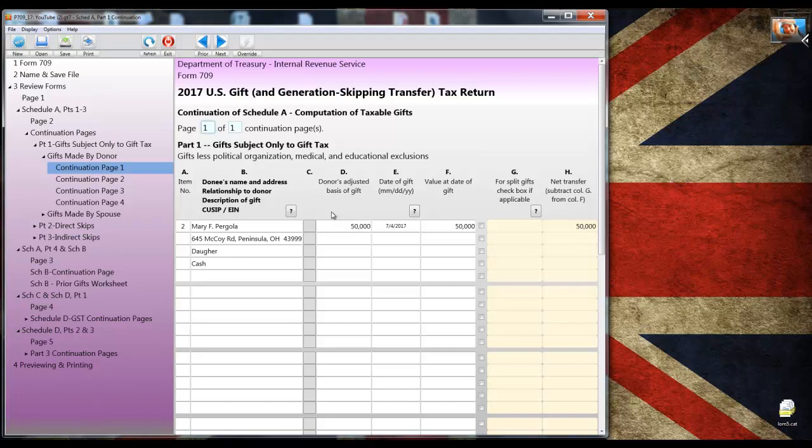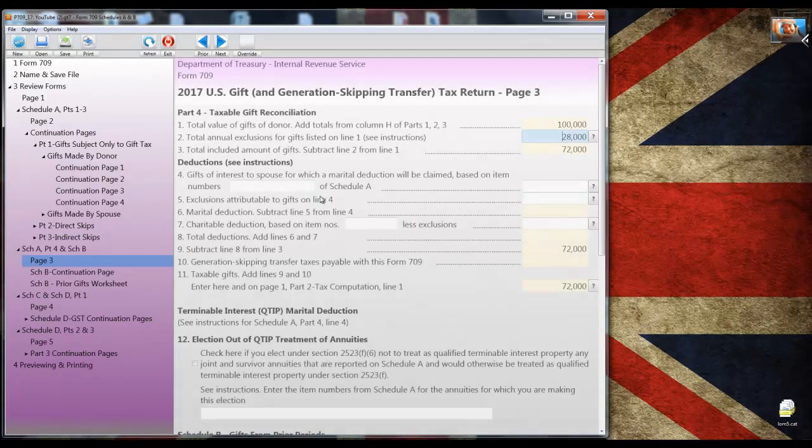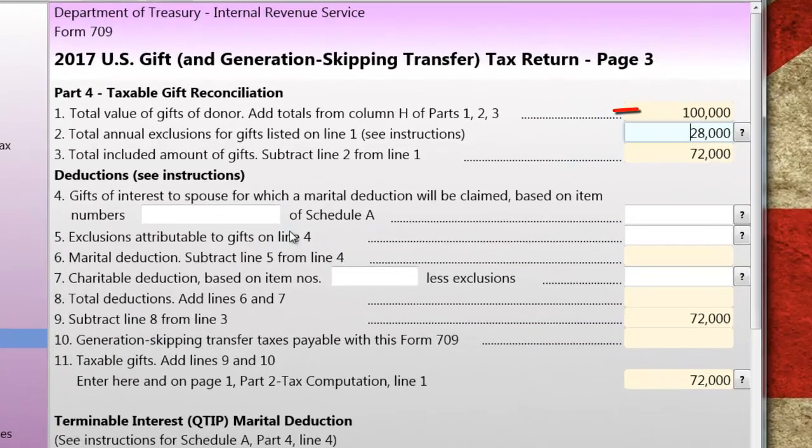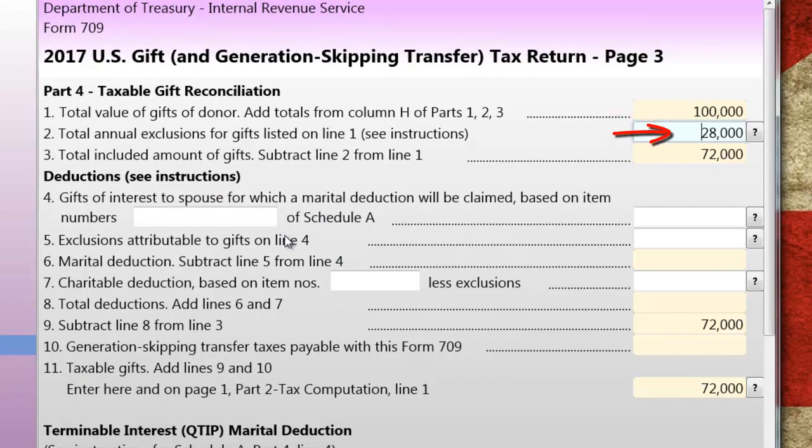Therefore, I'll need a continuation page for the second gift. In the tree view, I'll click on the continuation page for schedule A part 1 so you can have a look. And there's where you would enter the second gift which is already entered.